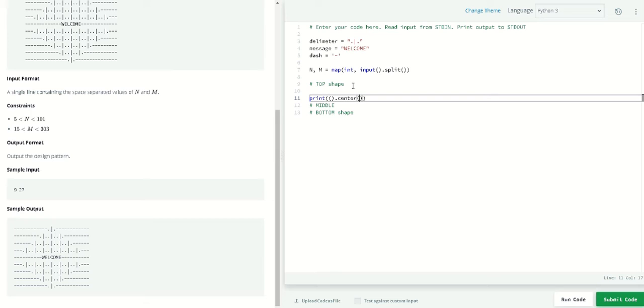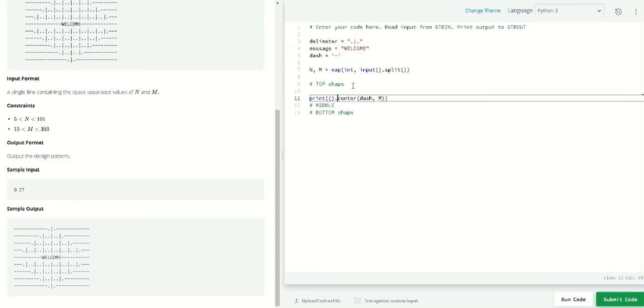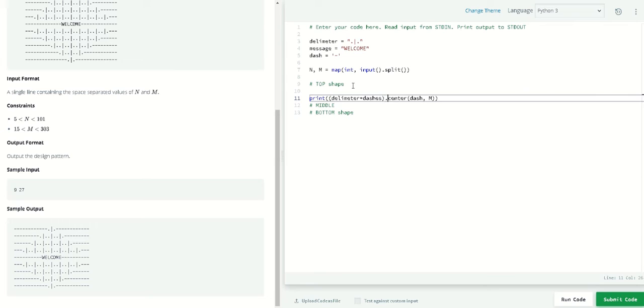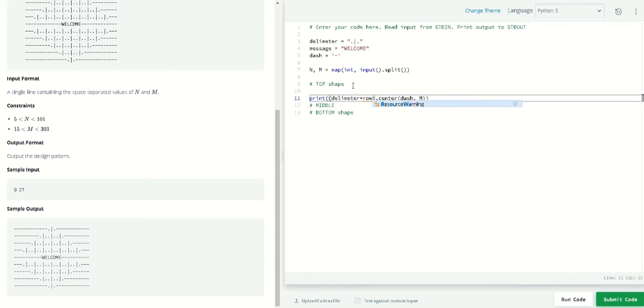As usual, we will use the string formatting technique we learned—center. What are we centering? We're centering a dash from a dash string with the m amount of dashes. We are centering the delimiter.